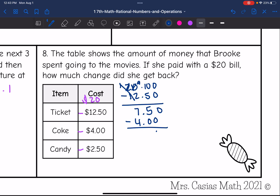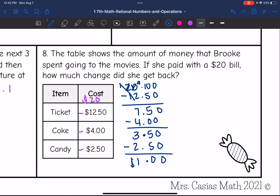Now subtract the Coke at $4.00: 0 minus 0 is 0; 5 minus 0 is 5; bring down the decimal; 7 minus 4 is 3 — leaving $3.50. Then subtract the candy at $2.50: 0 minus 0 is 0; 5 minus 5 is 0; 3 minus 2 is 1. So after Brooke bought the ticket, the Coke, and the candy, she had $1 left.